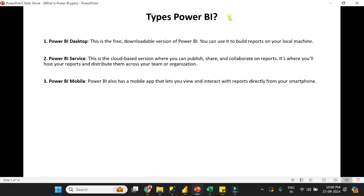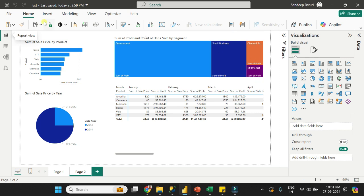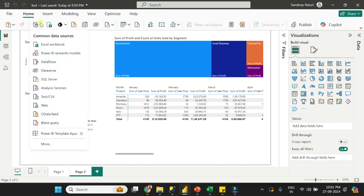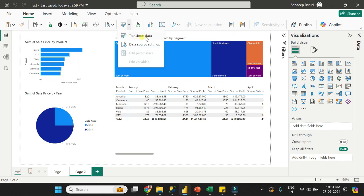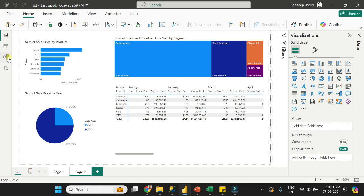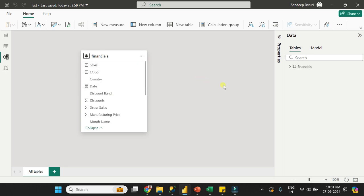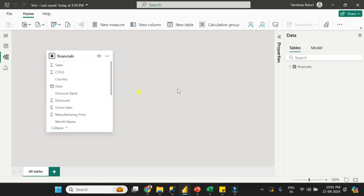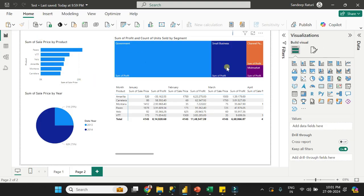Now we will discuss the types of Power BI. We have three types: Power BI Desktop, Power BI Service, and Power BI Mobile. Power BI Desktop is a free version where you can build reports on your local machine. In Power BI Desktop, you can import data from multiple sources, perform transformations if required, create relationships if you have multiple tables, and then create visualizations.